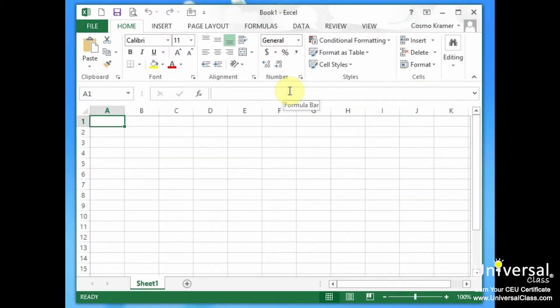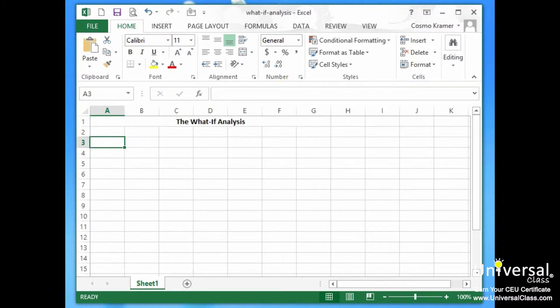Hello and welcome back to Universal Life. In this lesson we're going to go over the what-if analysis. It would be a big mistake for anyone to chalk Excel up to a fancy calculator that simply creates spreadsheets and performs calculations. It's much more than just that — it can also perform what-if analysis. A what-if analysis lets you explore possibilities by entering possible values into the same equation so you can see the possible outcomes in the cells of your spreadsheet.